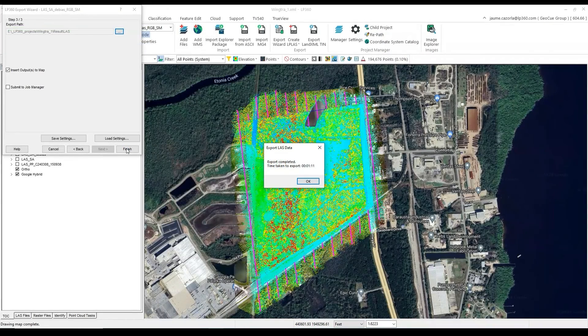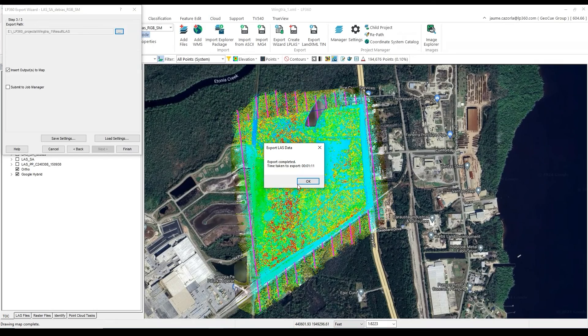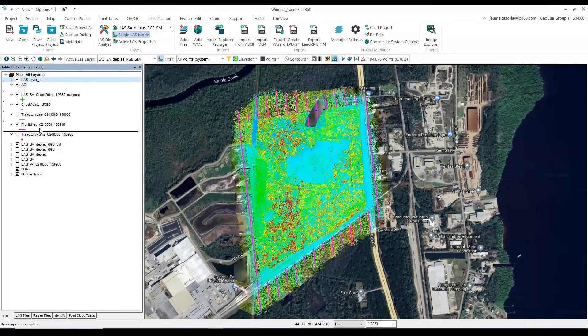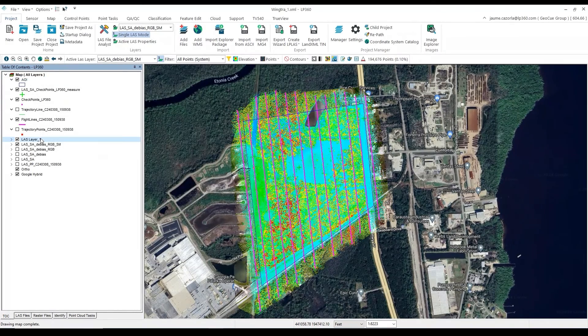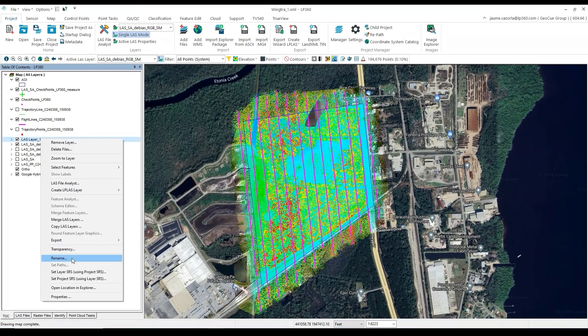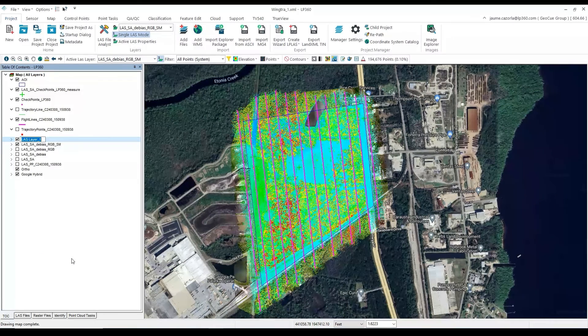And there you have it, we have generated our final LAS file. And if we go to the Export folder, we will see just a single LAS file that contains all the corrections that were applied during this video.